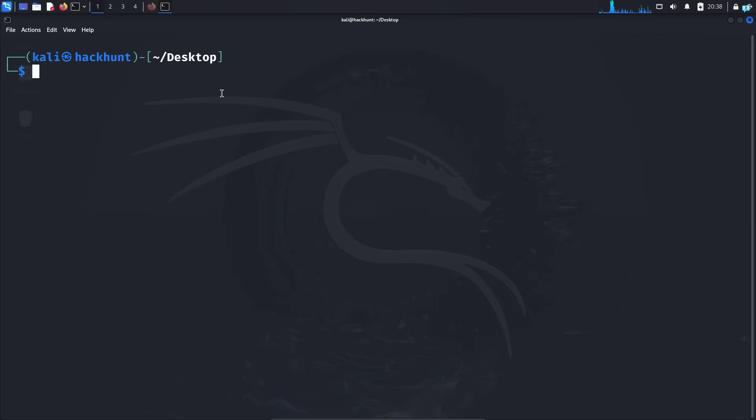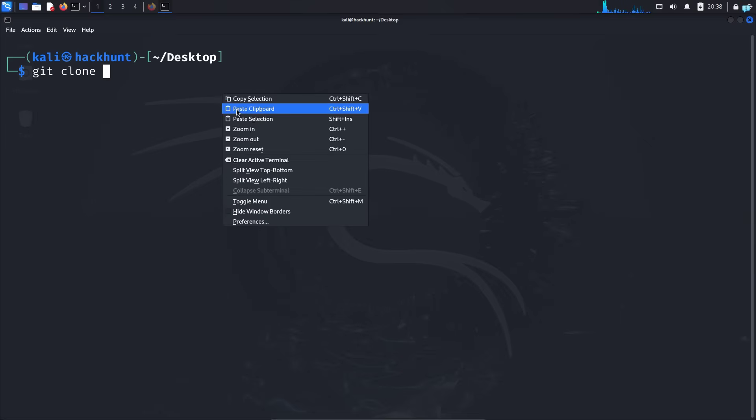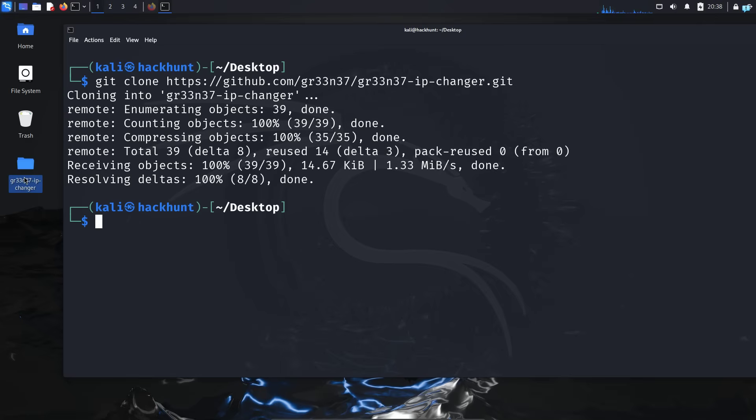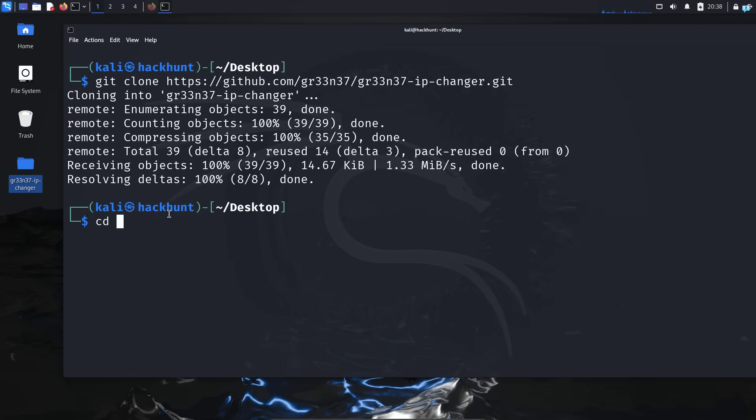Then open your terminal and type git clone, paste the link. And I can confirm the directory has been downloaded. Change inside this directory.